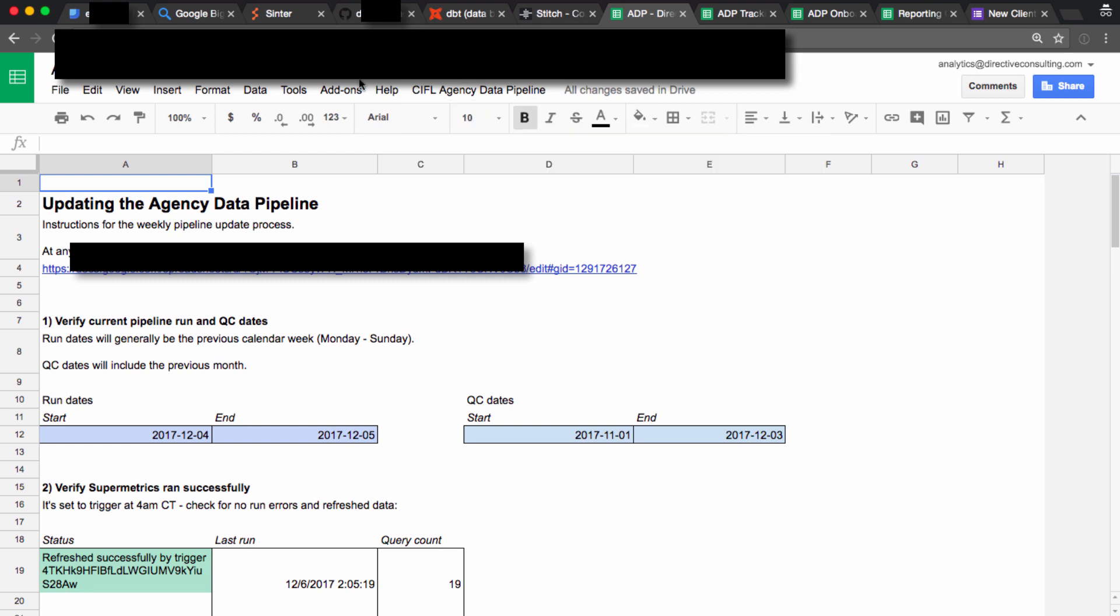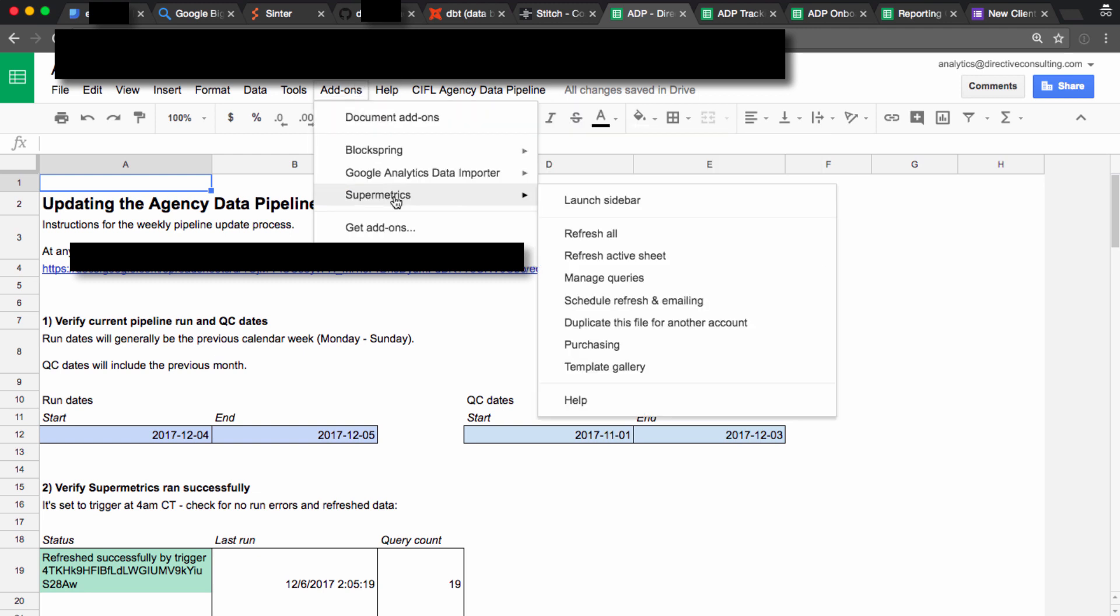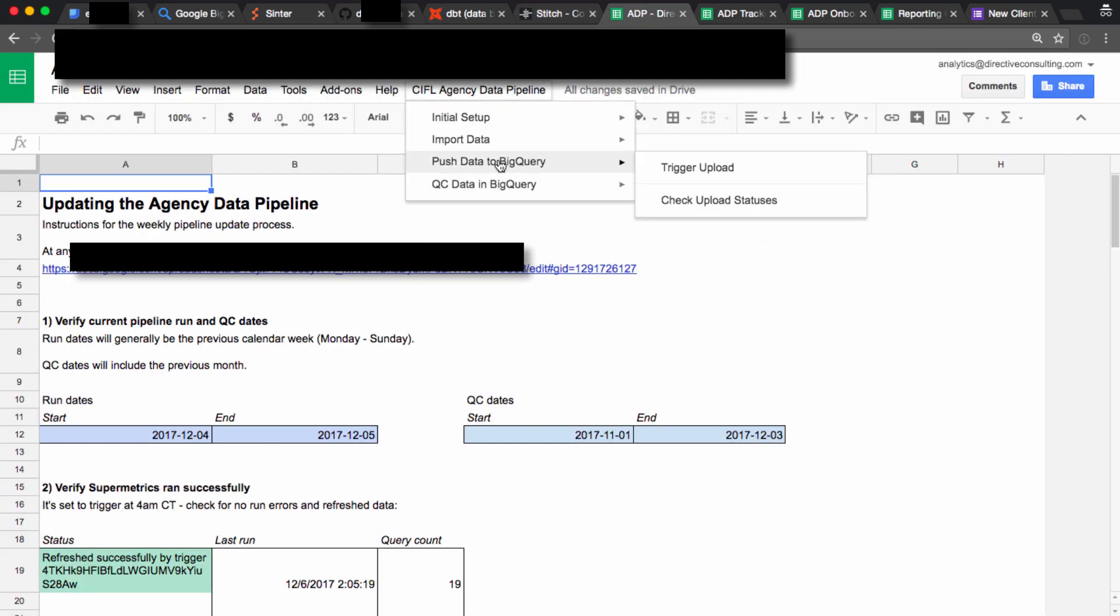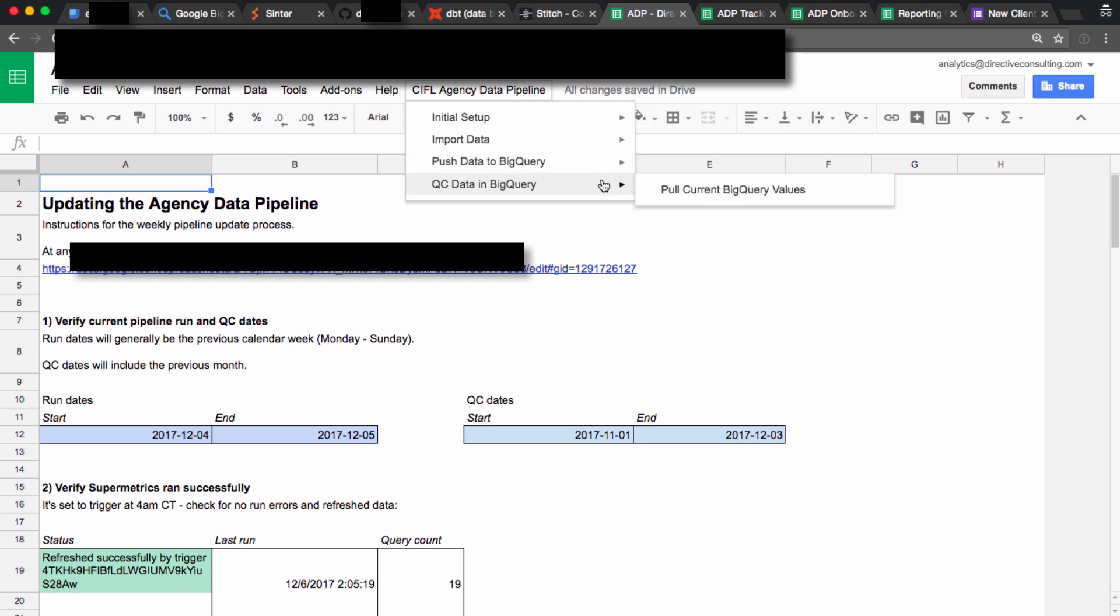We use Super Metrics in this sheet to pull data from sources that aren't covered by Stitch, and we push all this data back up to BigQuery. We trigger uploads here.